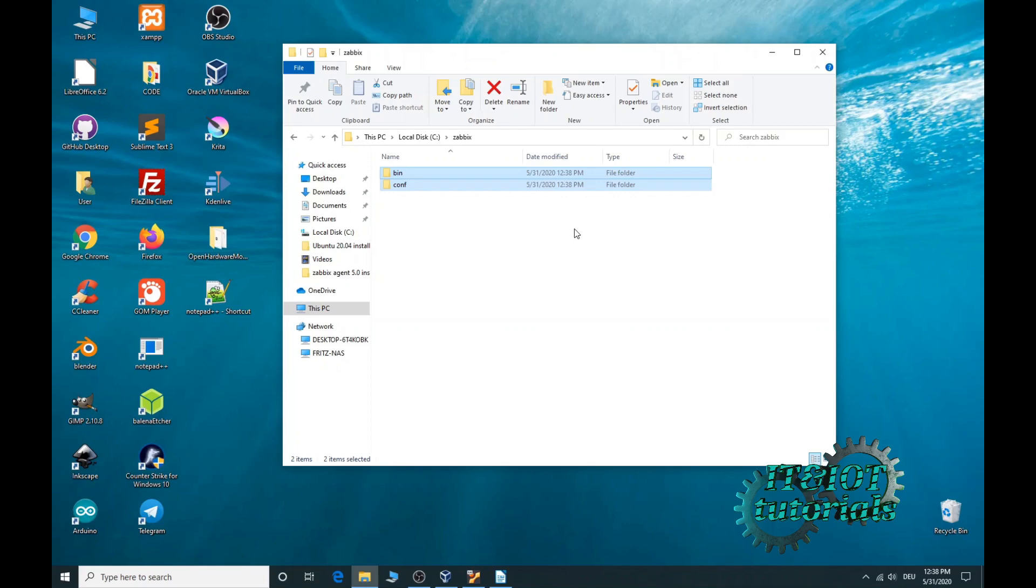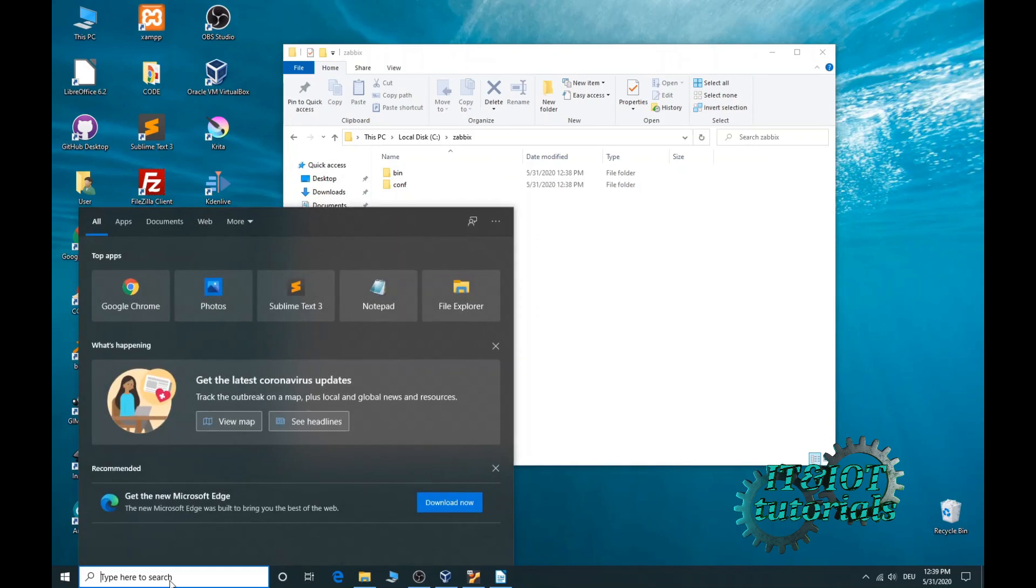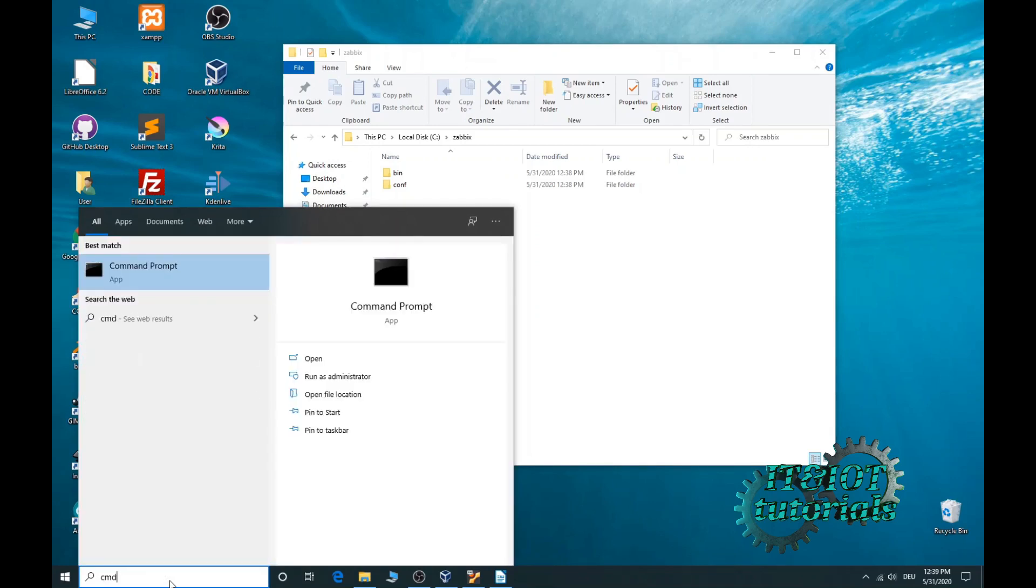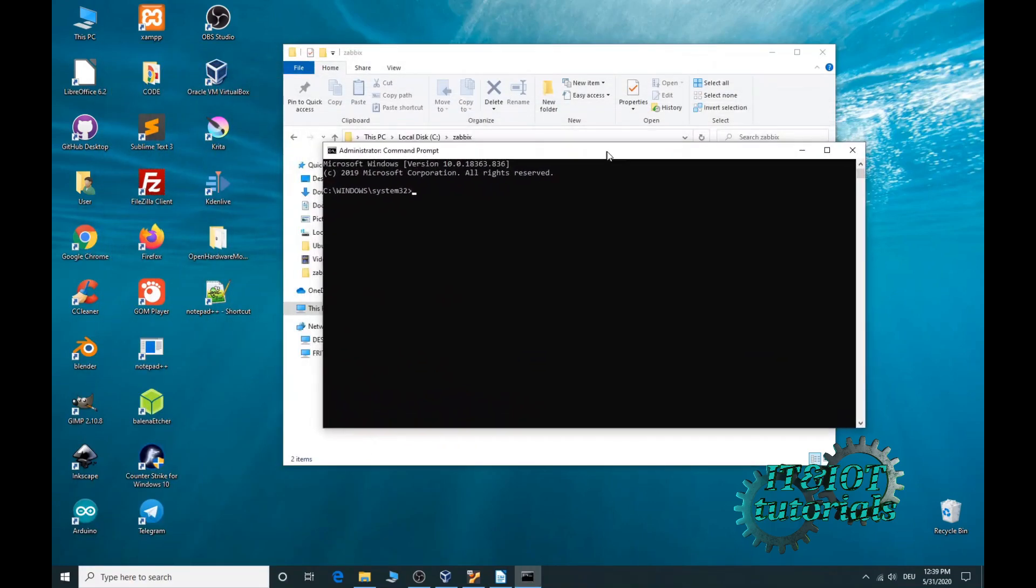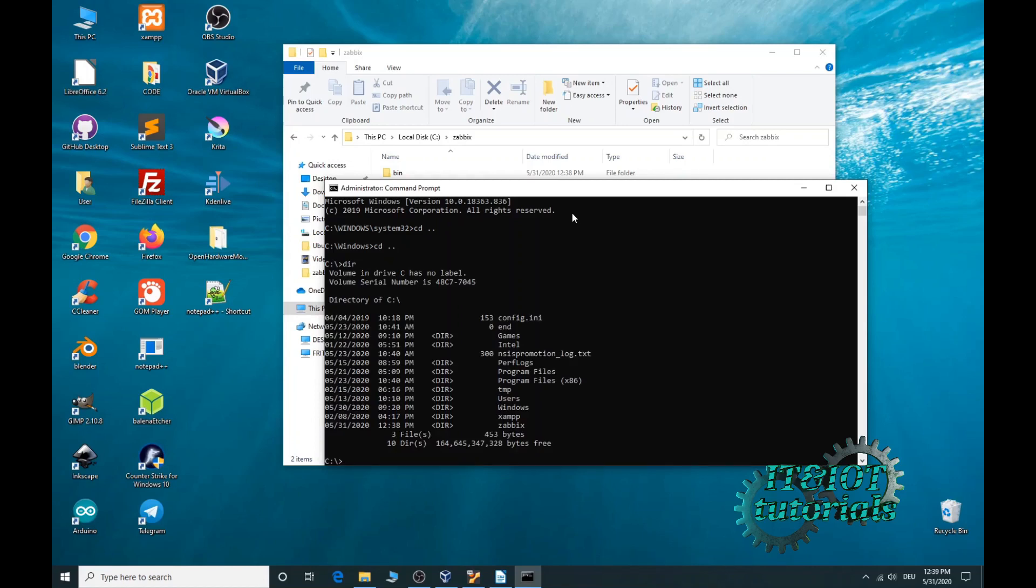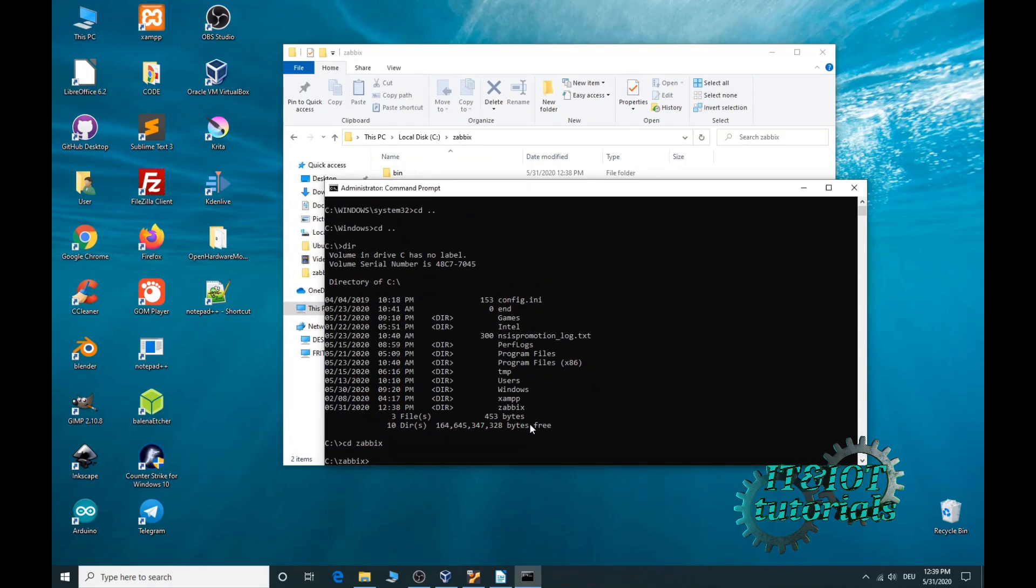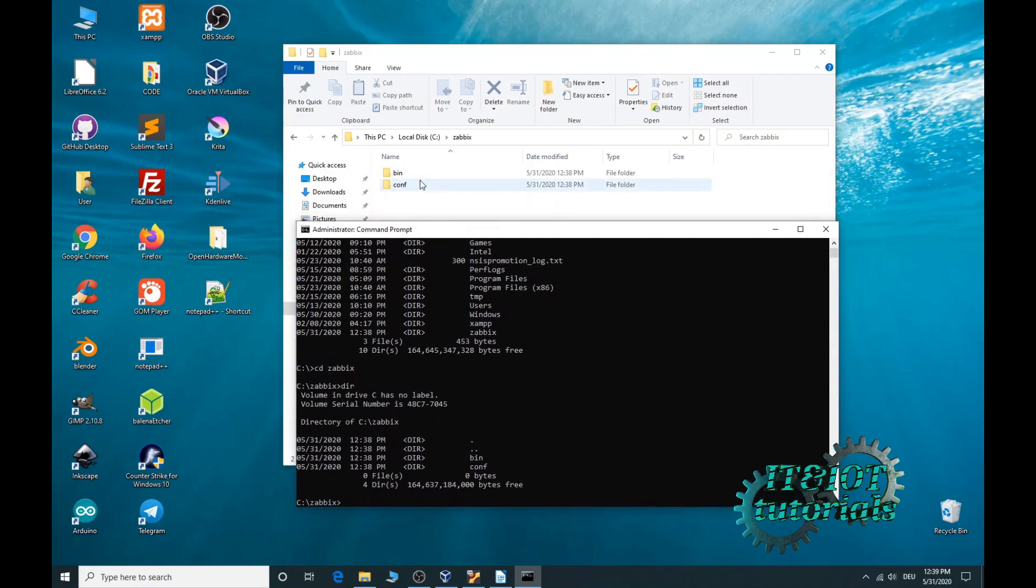Next thing we need to do is open the Windows terminal as administrator and type a simple command to install Zabbix agent. In the input field in the Windows taskbar, type cmd. Now run as administrator. Type cd dot dot, cd dot dot, now dir to list our files and folders. You can see bin and configuration folder.